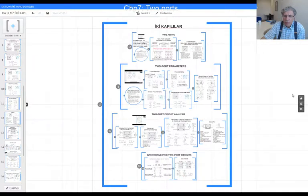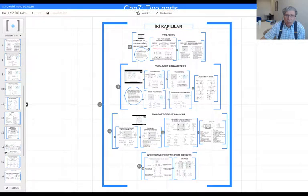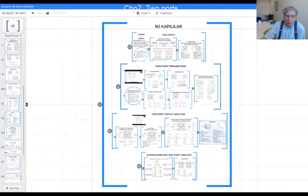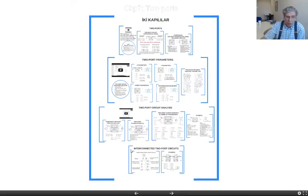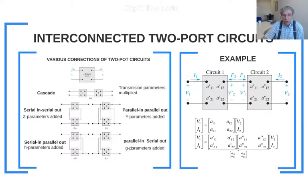Hi once more. We were in the topic of two-port circuits. In English it is 'two ports.' We introduced two-port circuits, found two-port circuit parameters, and have done the analysis using two-port circuit definition relations. This is the last frame talking about interconnected two-port circuits.